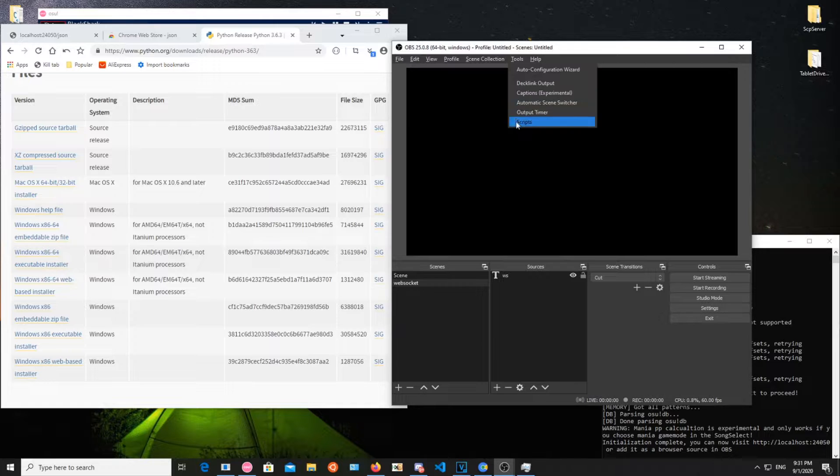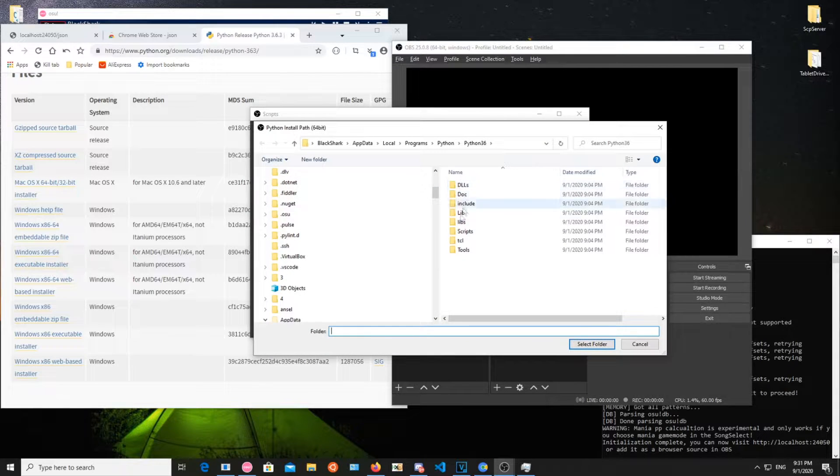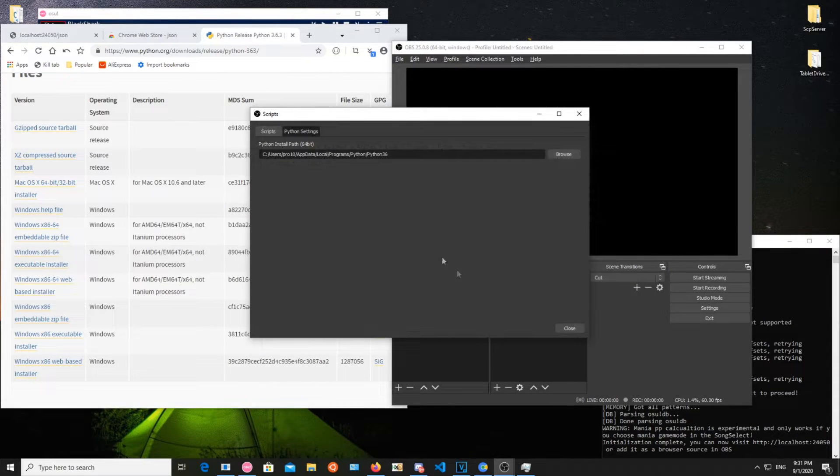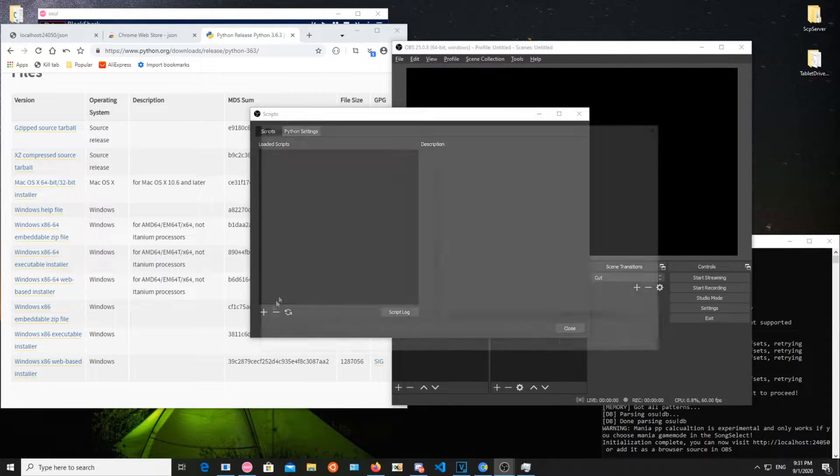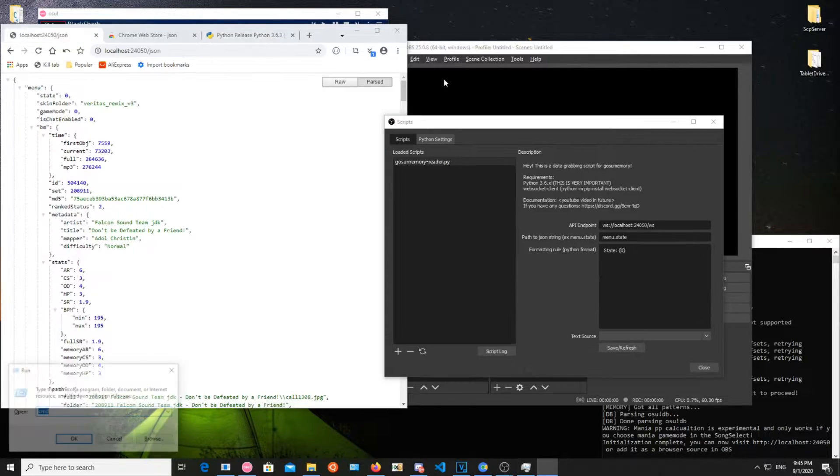Now go to Tools, Scripts, Python settings and select your Python installation path. Then add the script itself and fill the fields accordingly.